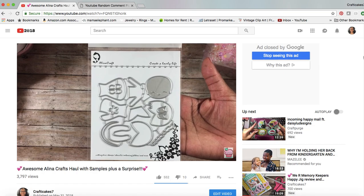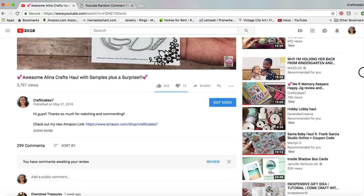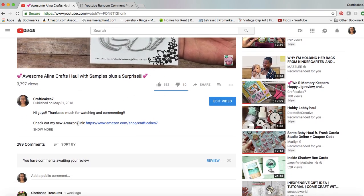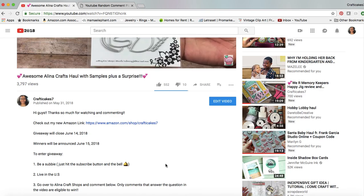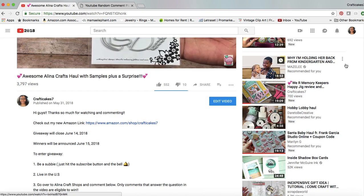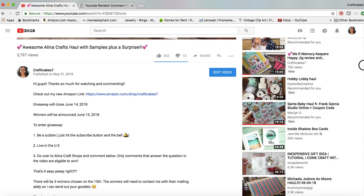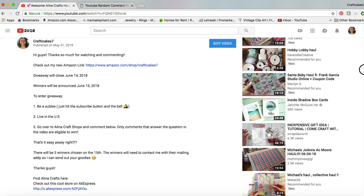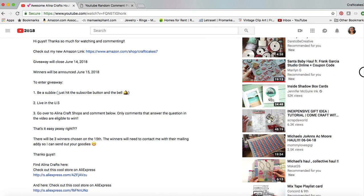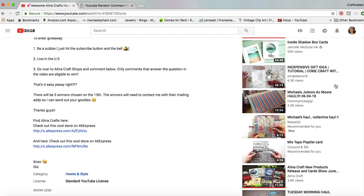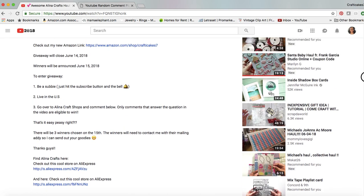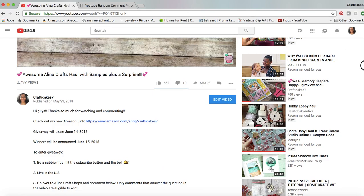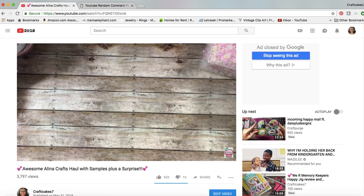For this particular video, what you had to do was go over to Alina's stores. She does have two on AliExpress and they were listed here. I just wanted you to tell me what was your favorite product over in her store.